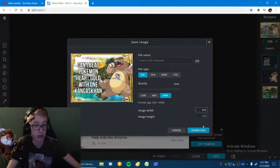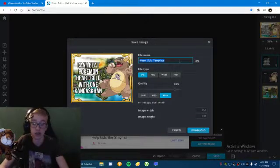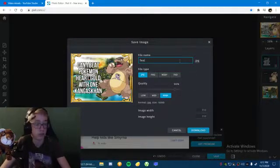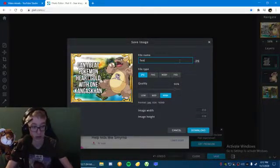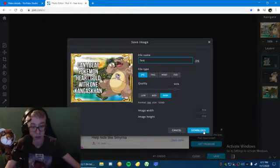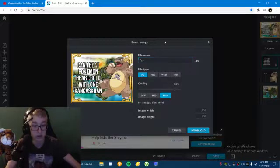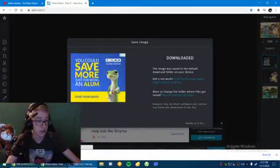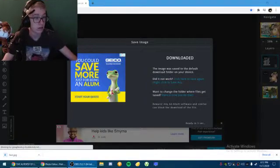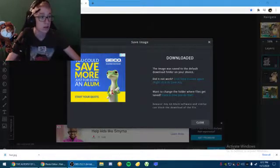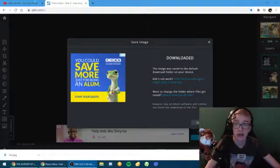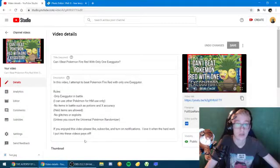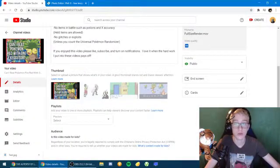Now let me just save it right here at 856 by 638. I'm just going to name this test so I don't mess up any of my other thumbnails. I download that, downloads right here, perfect.